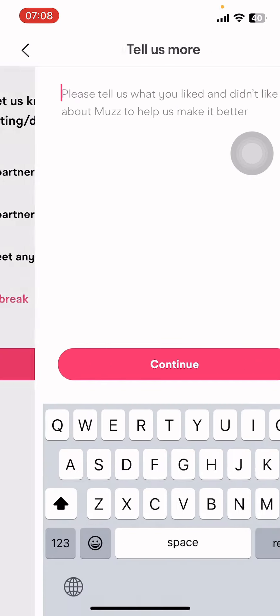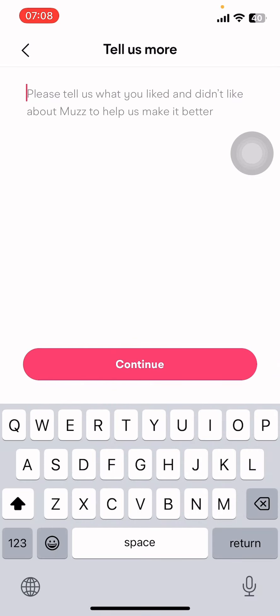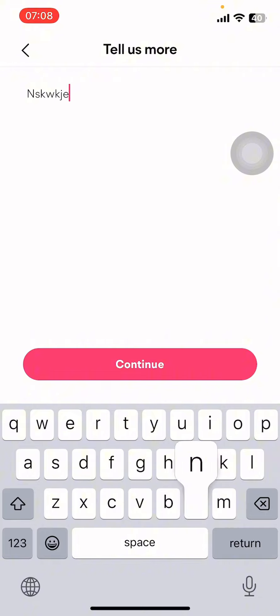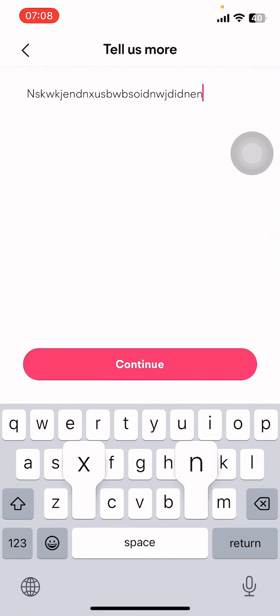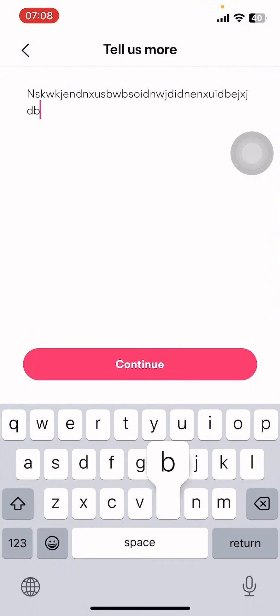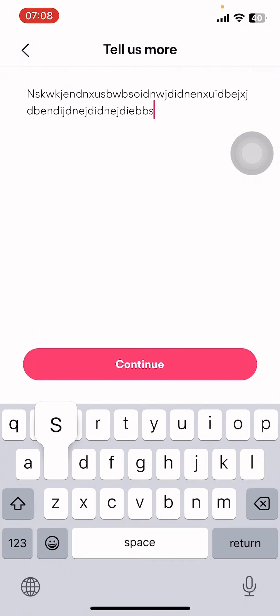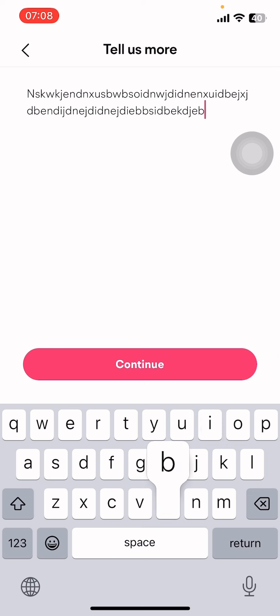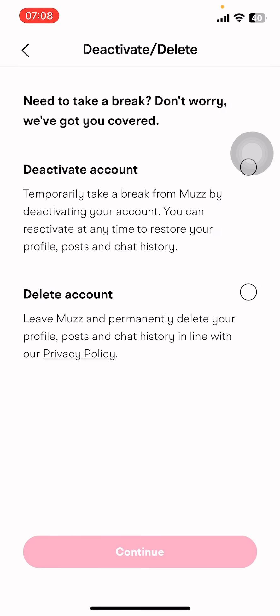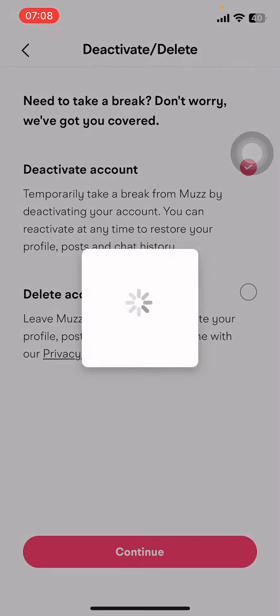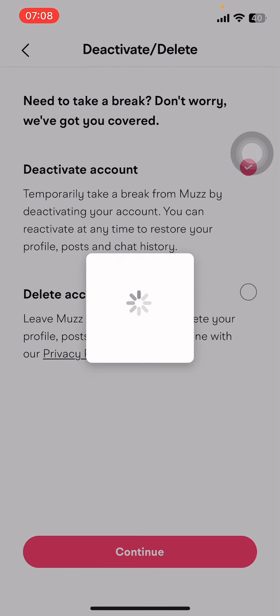Select 'Taking a Break' and tap on Continue. Then give a reason and type in whatever applies, then tap Continue again. Select 'Deactivate Account' and tap Continue. Once you do that, it's going to deactivate your account for some time.